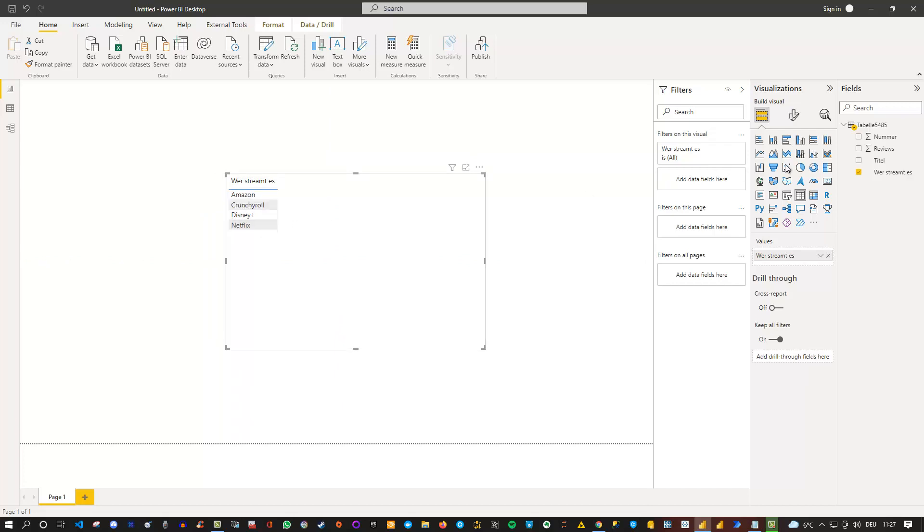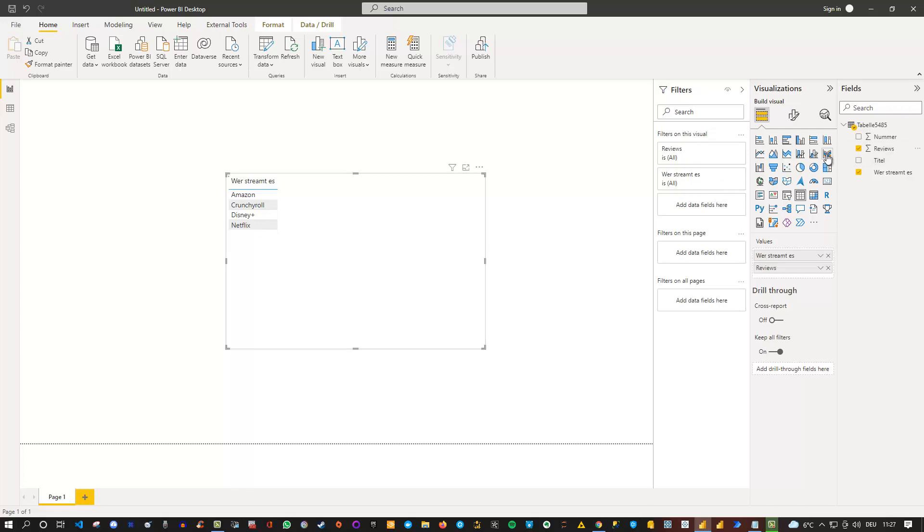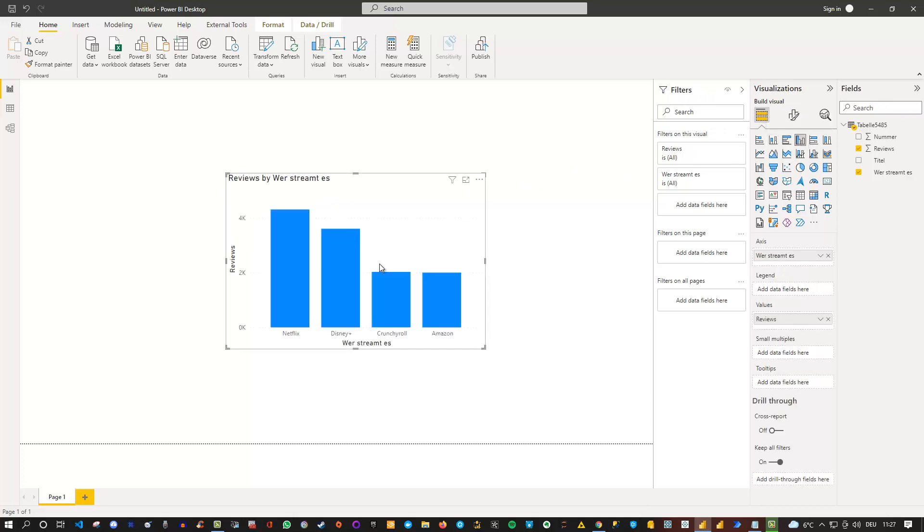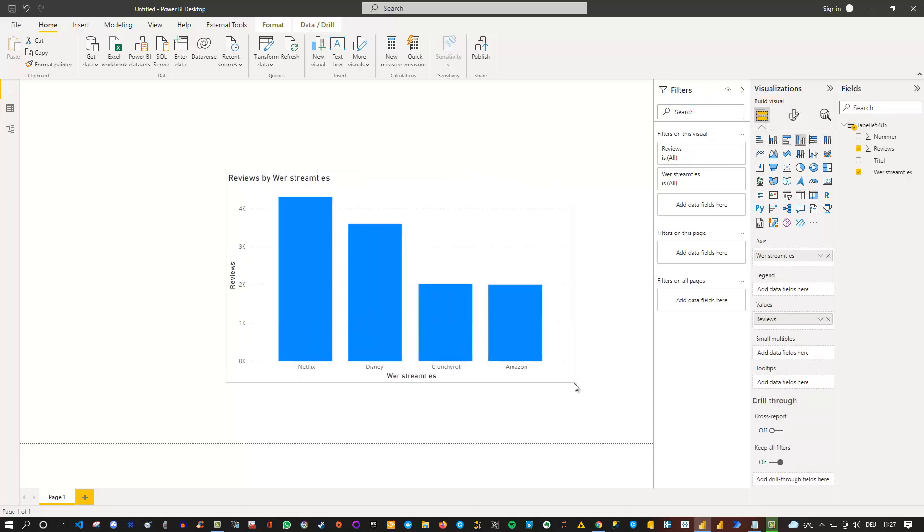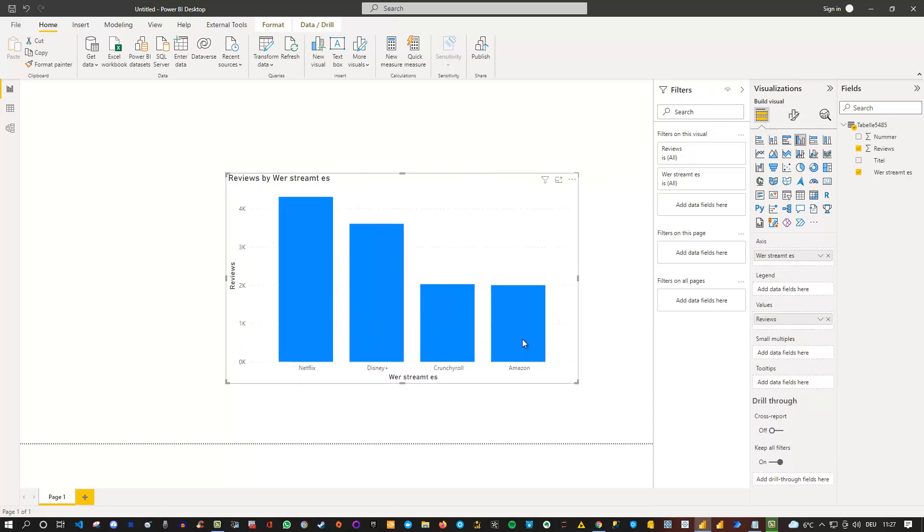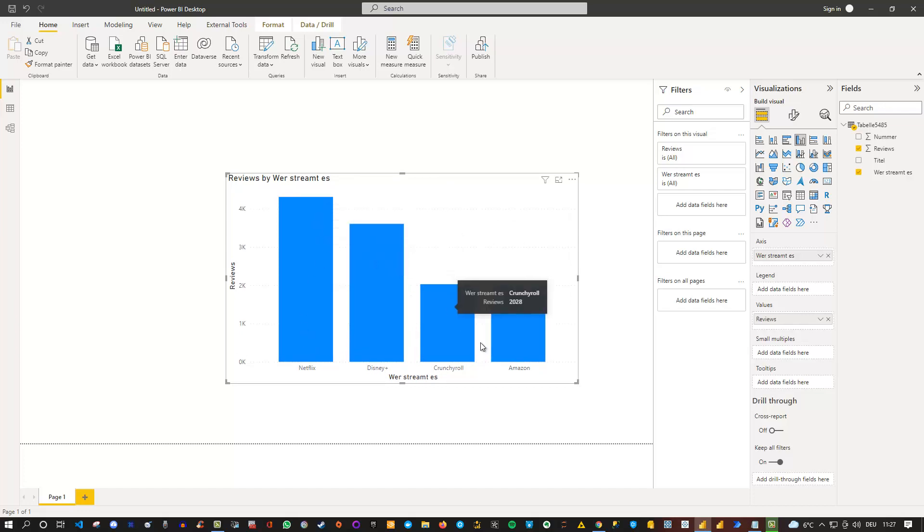And then if I also add the amount of reviews here, I can see the reviews. And if I switch this to any other kind of chart, let's say a bar chart, click on the bar chart here.